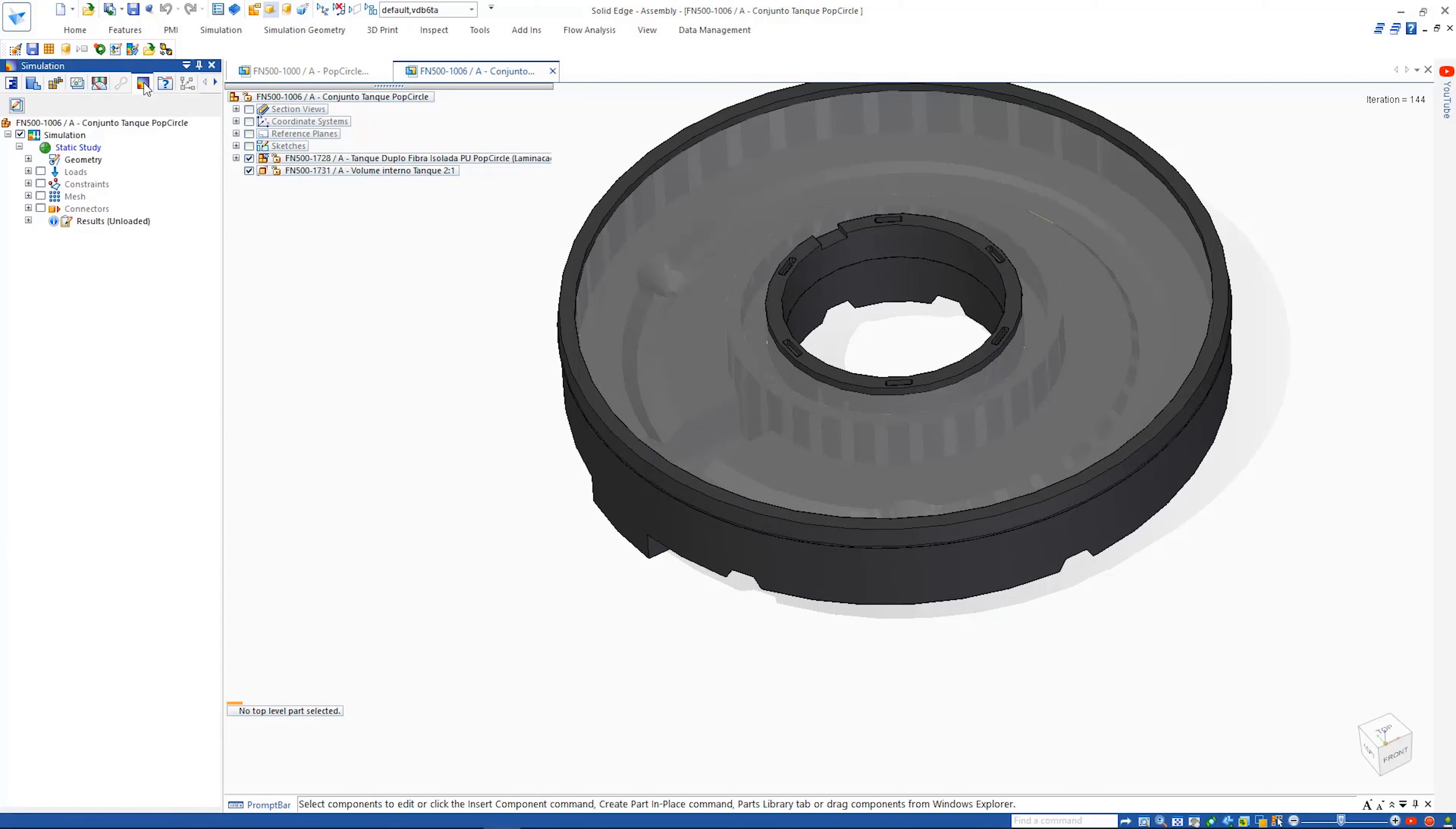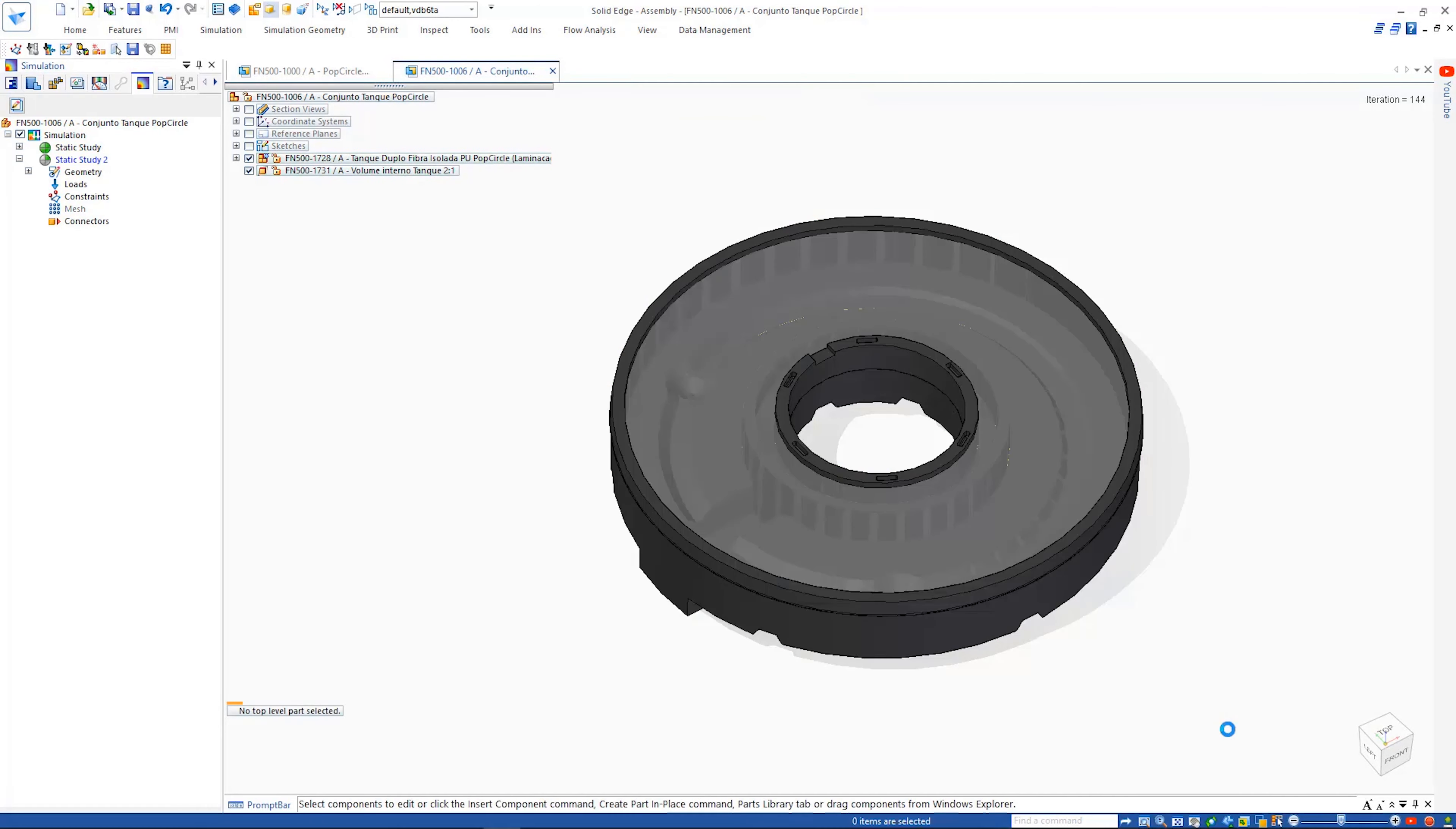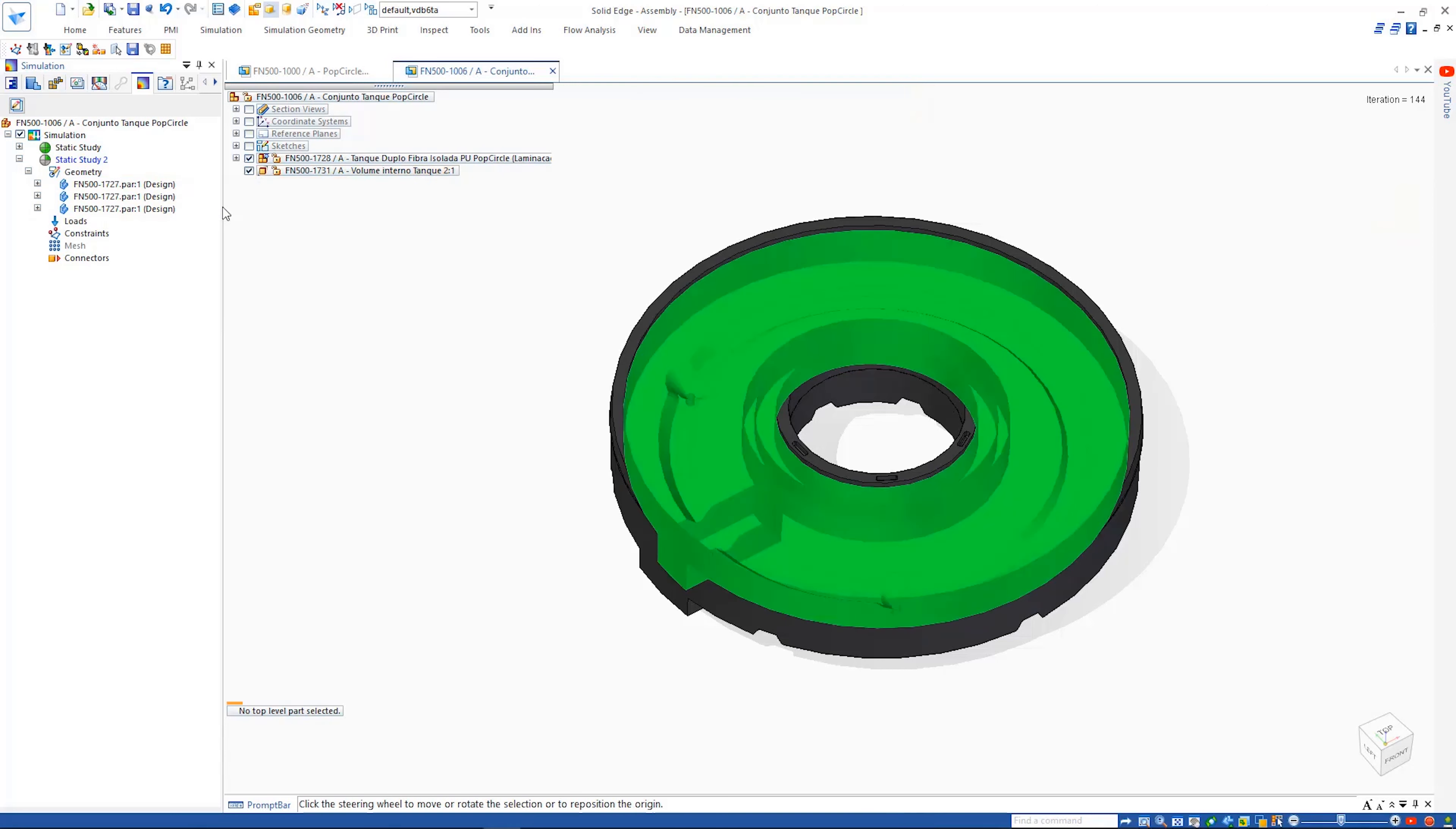We can then switch into the simulation environment to set up our structural analysis. Also new for Solid Edge 2021 is the ability to suppress or remove any components directly from the simulation pathfinder, making it easier to test the design on a subset of the study geometry.